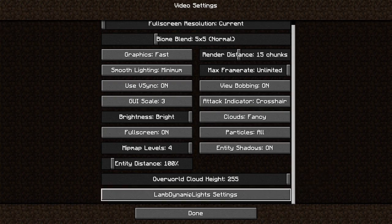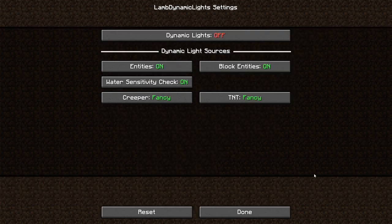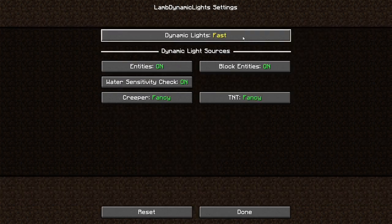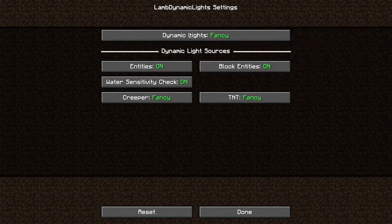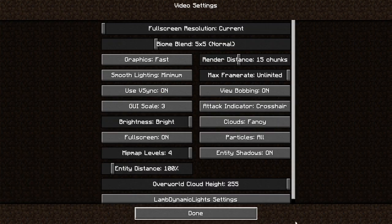Also down here you can go lamb dynamic lights settings. You can also change this to fancy or something like that, just to get you the dynamic lights that Optifine gives you.